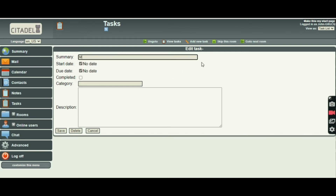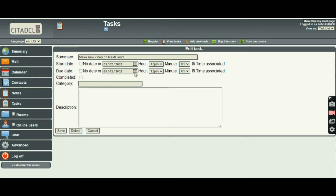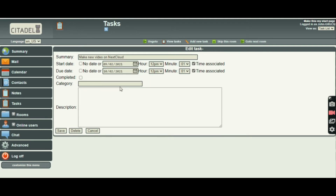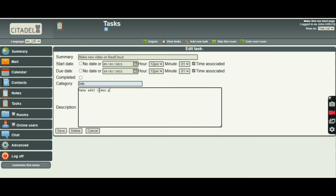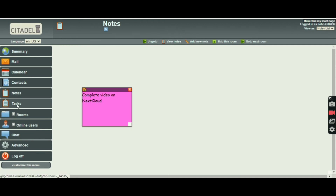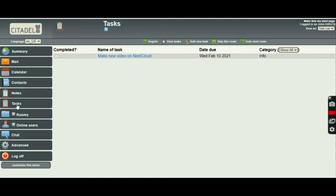My task is going to be 'Make a new video on Nextcloud' — brilliant system, by the way. Start date could be today. Due date could be the same time tomorrow, but to be honest I'm in no great rush — let's get this one finished first. I've clicked on the date and I'm going to click it again — don't forget that, it's the same for the calendar. Category: it's for info, it's not urgent. And just 'make, edit, video and publish' — not the best sentence but it will do. Then save. That will stay there until I've completed it.